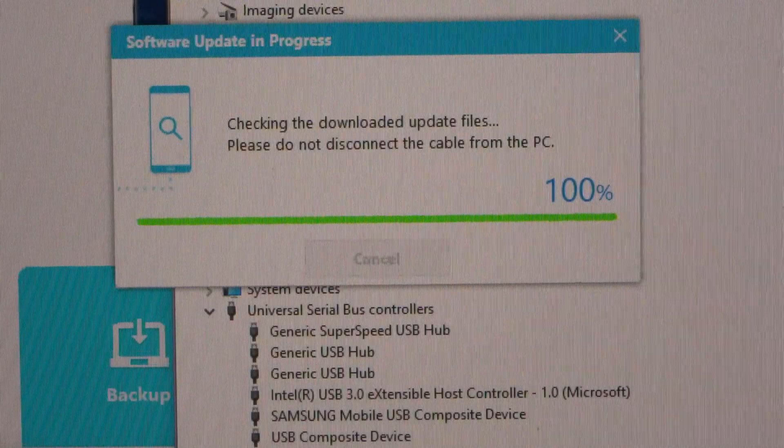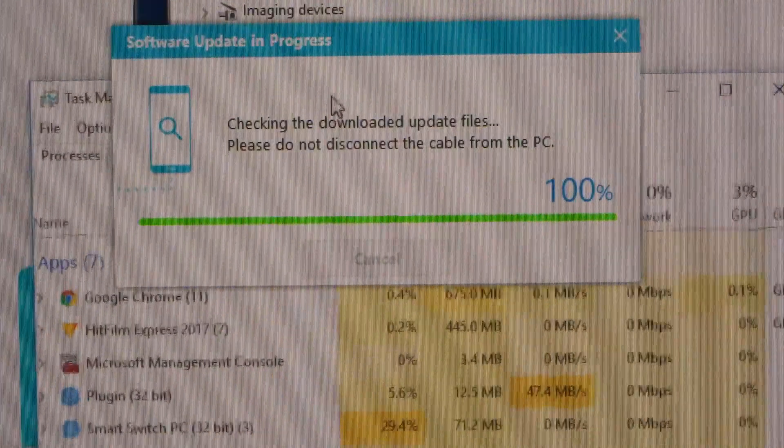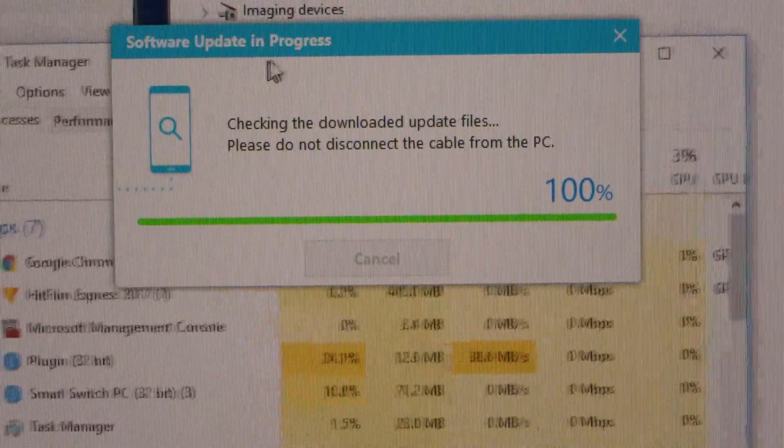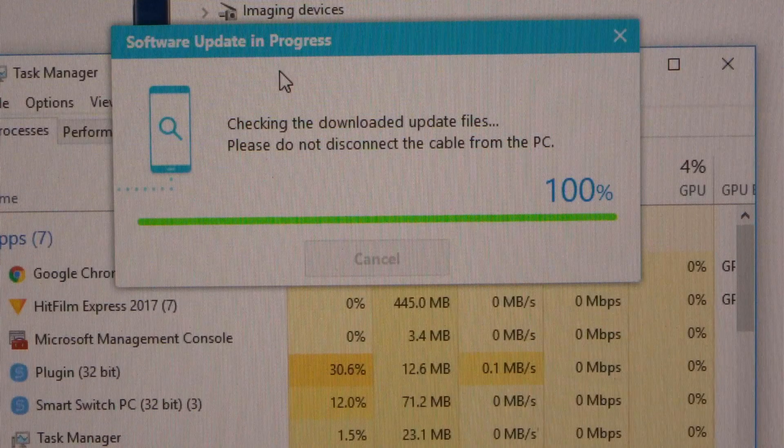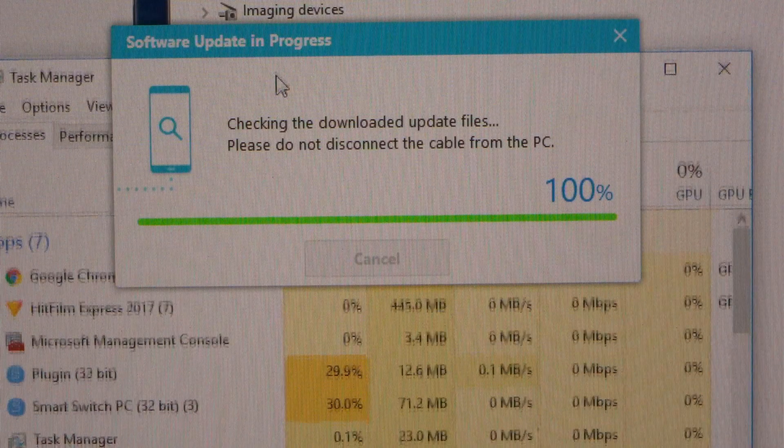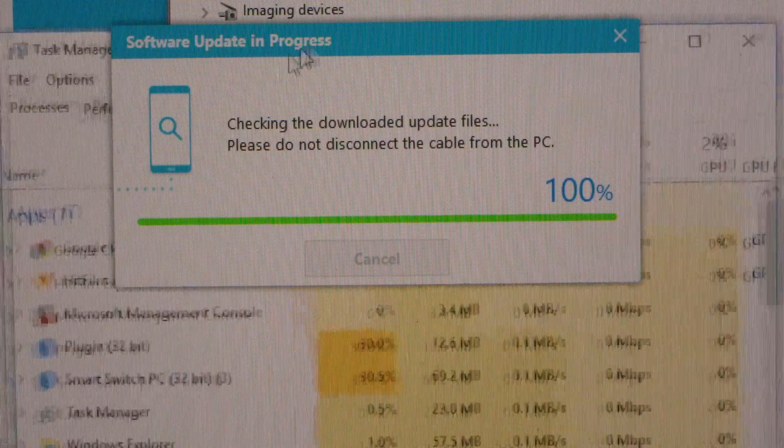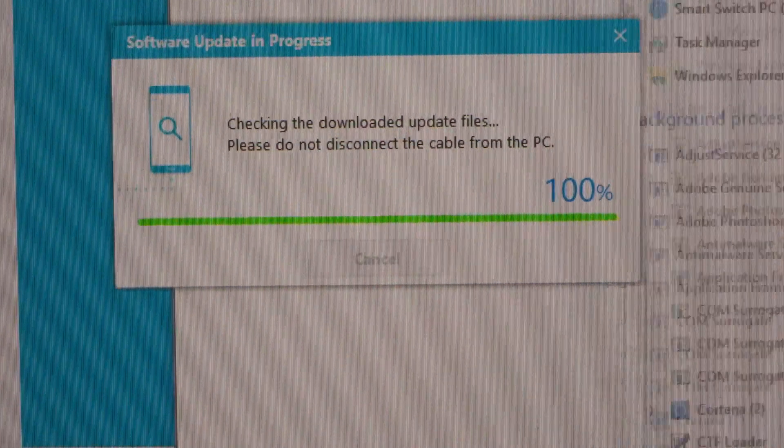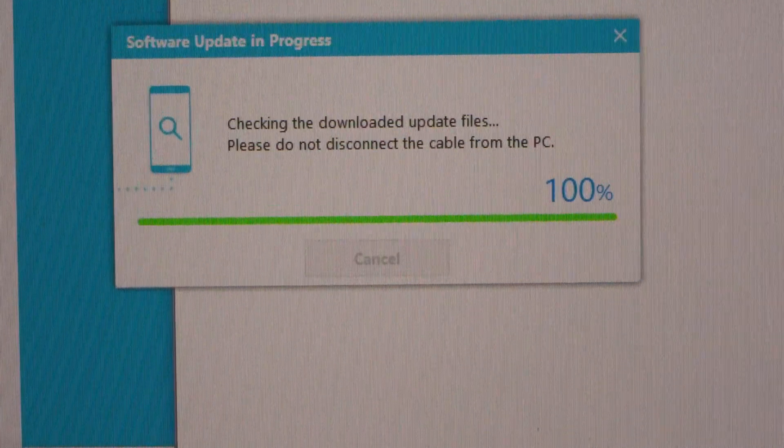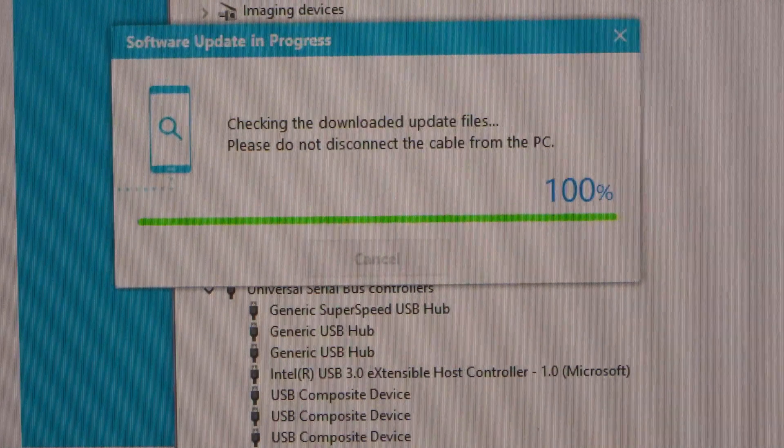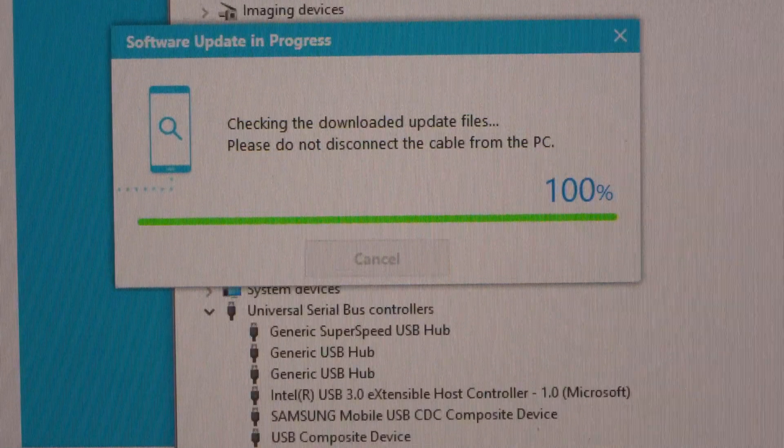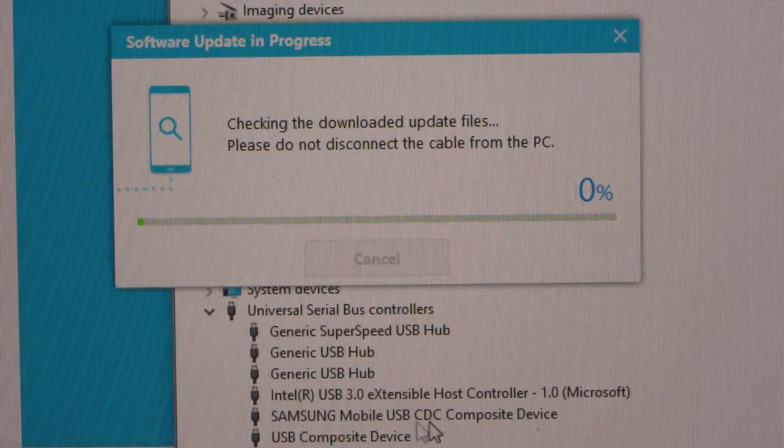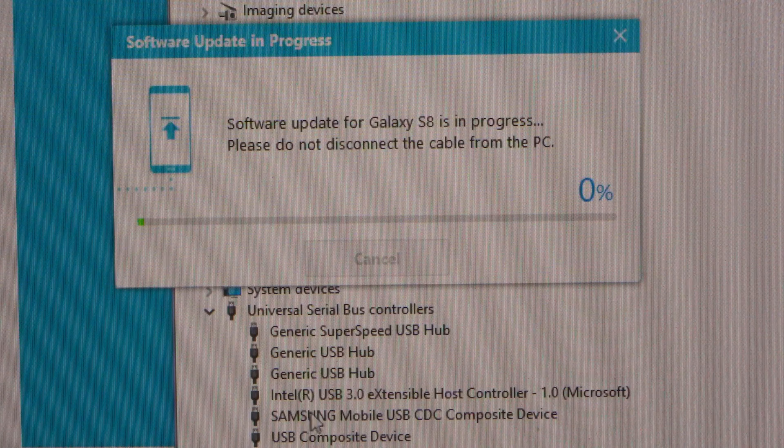So what's currently happening, if we just have a look in the device manager, is the plug-in software. It was running at 18 megabytes per second on the disk, so it was obviously verifying the file. Now this time the phone has been detected.